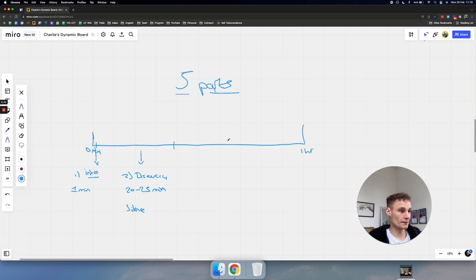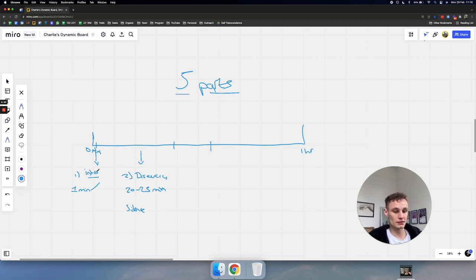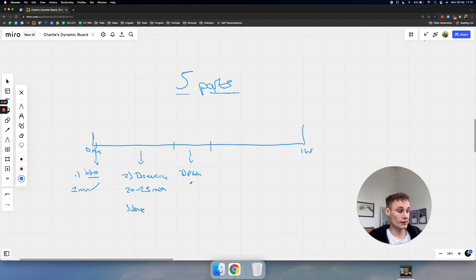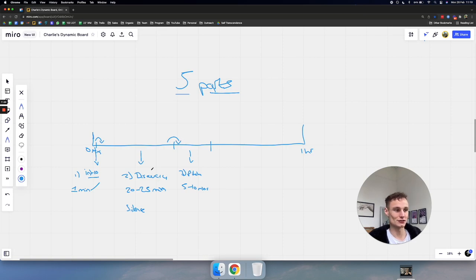Part three is the pitch. The discovery section takes about 20 to 25 minutes, and then the pitch is probably going to be about five to ten minutes. I'm using transitioning statements to go from segment to segment — I'm not just asking questions and pitching straight away. I obviously have ways of transitioning and segueing the conversation, but the pitch comes next and it's really important.